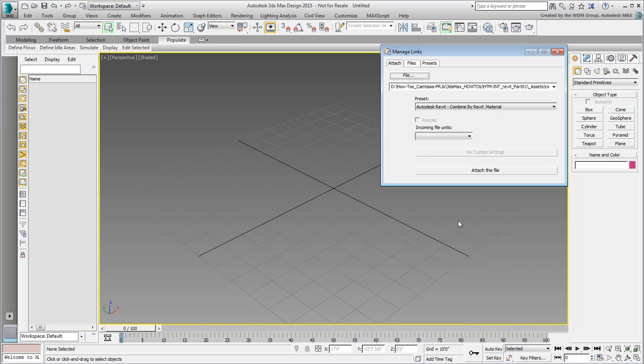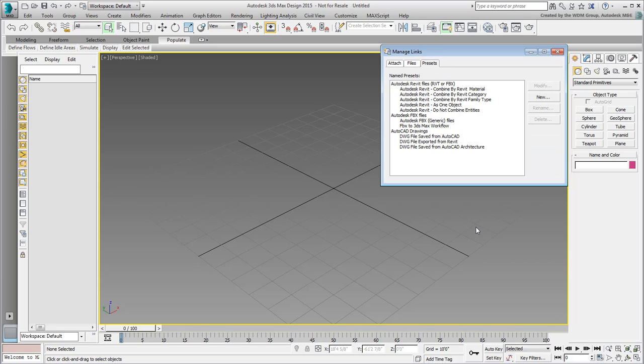The Manage Links dialog appears. Don't attach the file just yet. Instead, go to the Presets tab.